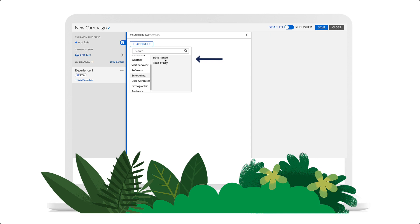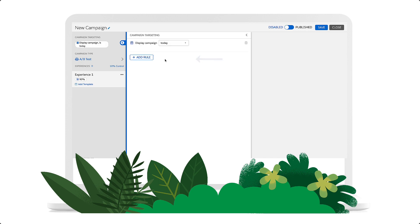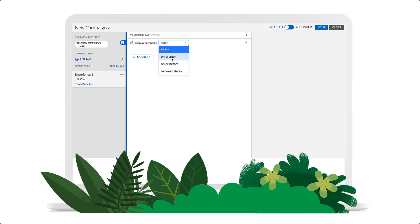The date range allows you to schedule the campaign to run today, on or after a specific date and time, on or before a specific date and time, or between specific dates and times. Here, we'll choose On or After.